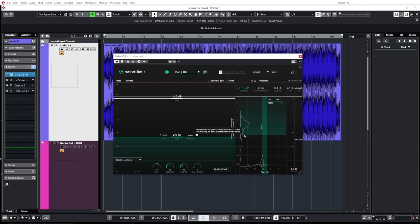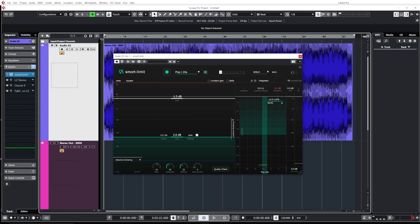And integrated is what you're looking for if you want to know the full track. What's the loudness? You put it to integrated you can reset the readings put it at the beginning and let it play throughout the song and it will give you the exact loudness. So this is really useful.